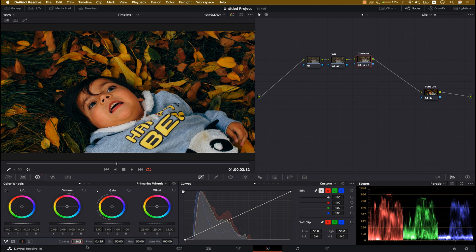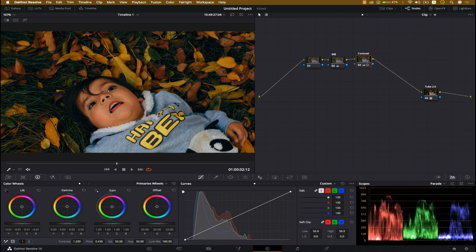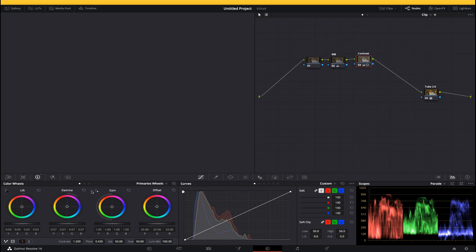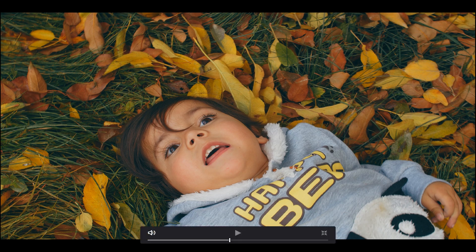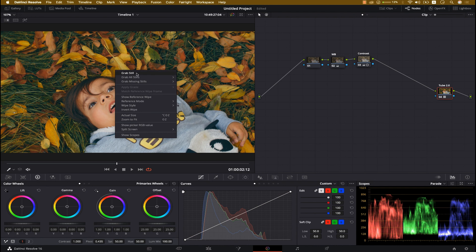From the Contrast node, bring it down a little to around 1.200 — it's looking good now. From the shadow, recreate the shadow a little and check the scope to make sure we're not crushing the blacks. As you can see, we've achieved that faded film look — it looks very professional and amazing. Adding a little brightness makes the shot really shine. The image is very sharp and clear.